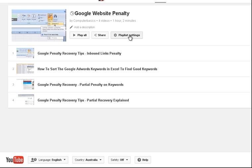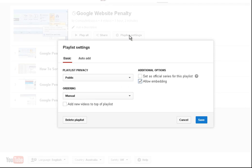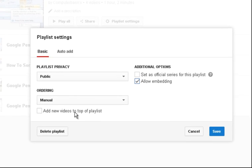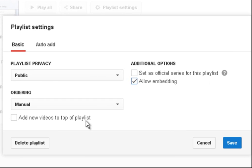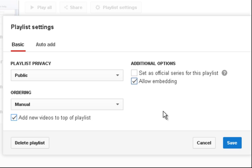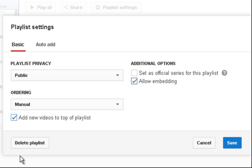Now we can go to Playlist Settings and make it public. Make sure to add new videos to the top of the playlist, allow embedding. We don't want to set this one as the official one, but anyway, we just press Save.